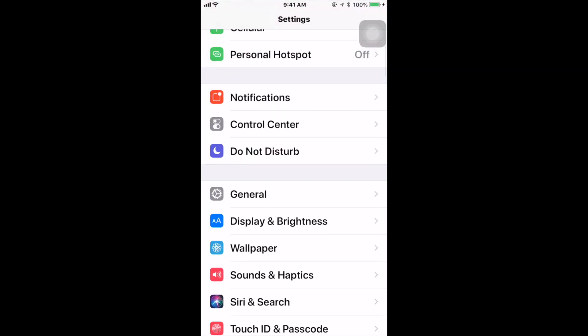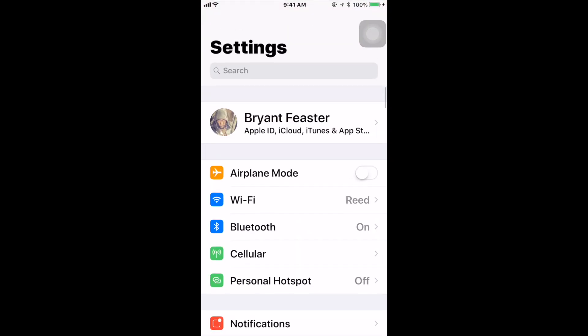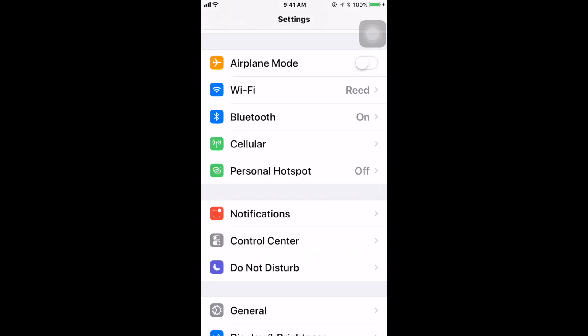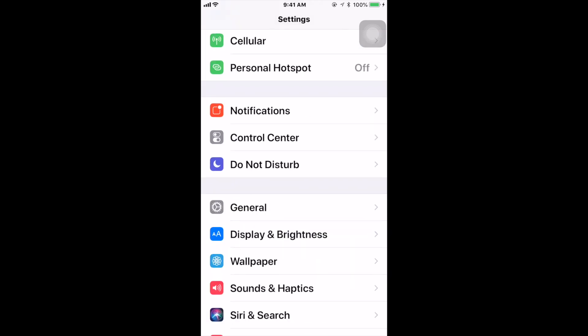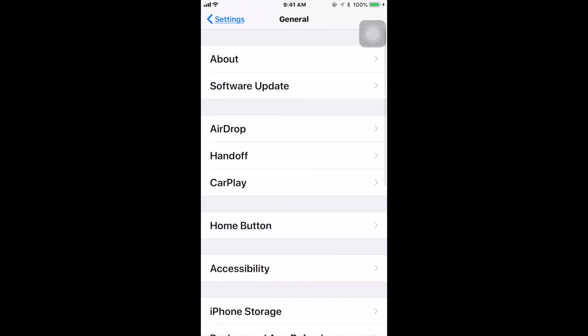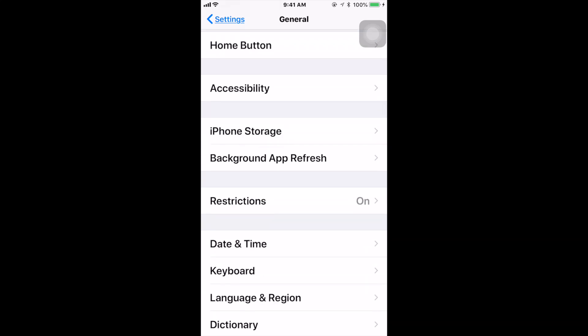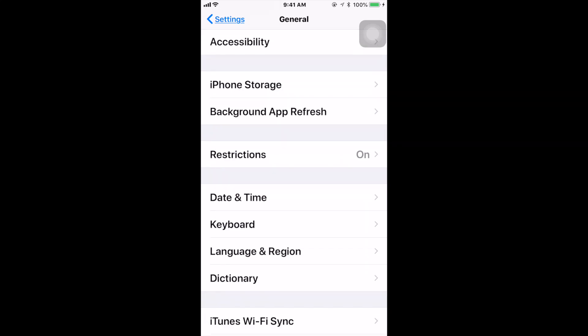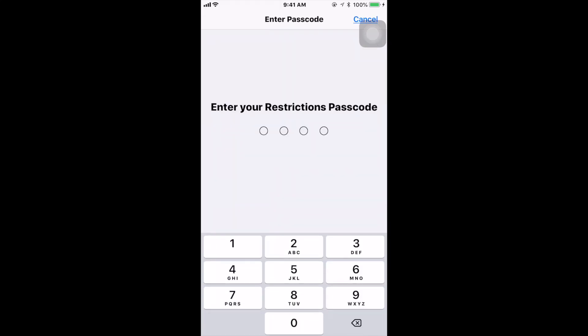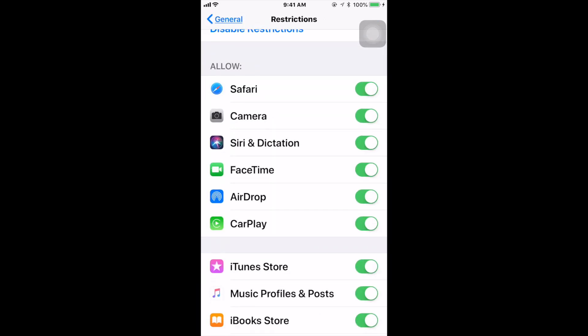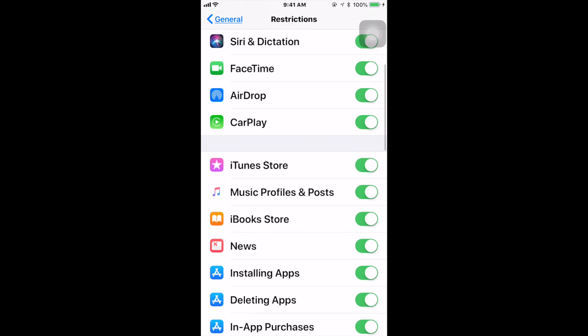Once you go inside your Settings, you want to go to where it says General. Once you go to General, you want to scroll down to where it says Restrictions. Tap on that. Now enter your password. Don't look at my password, try and copy my password, don't be doing all that.